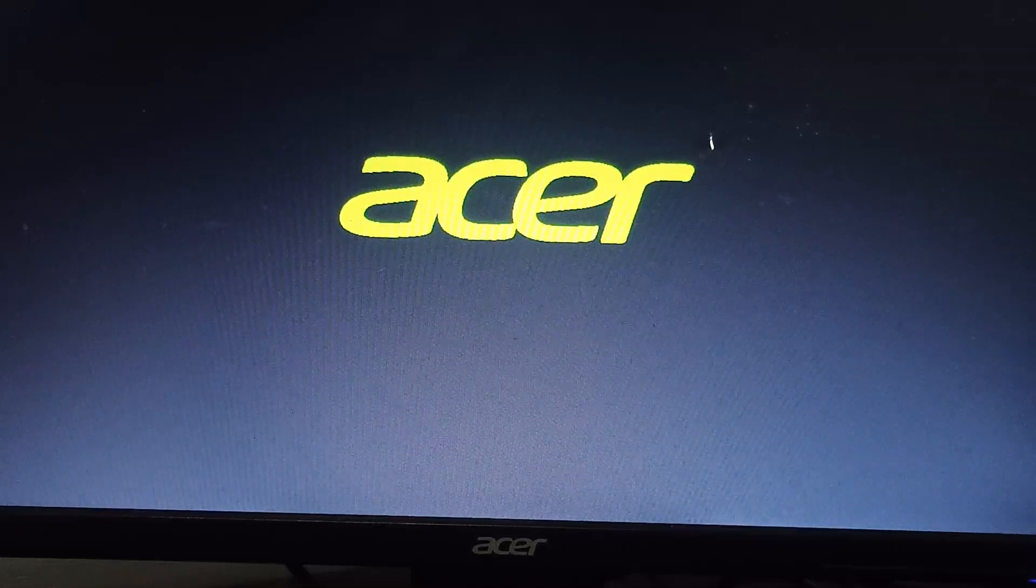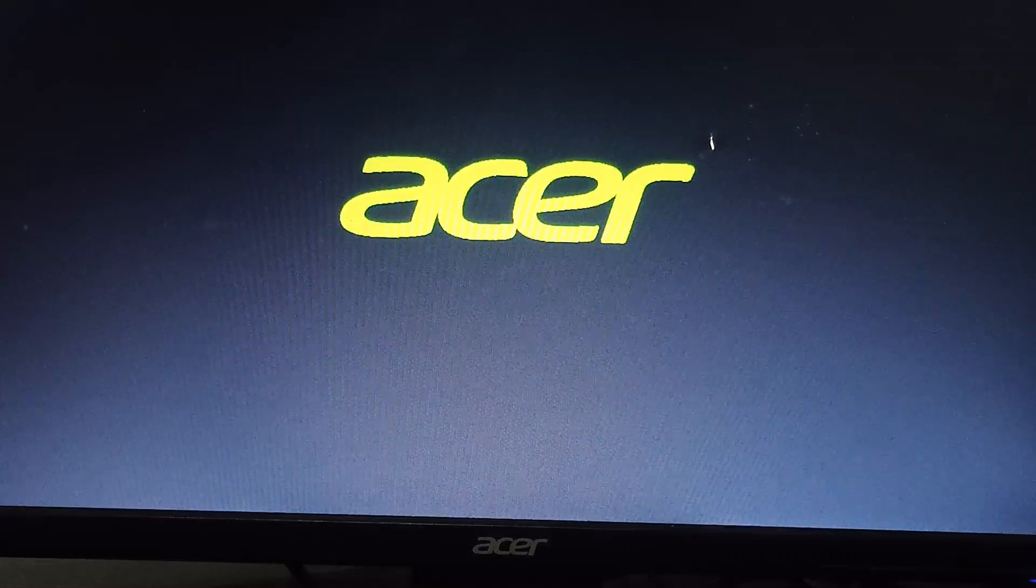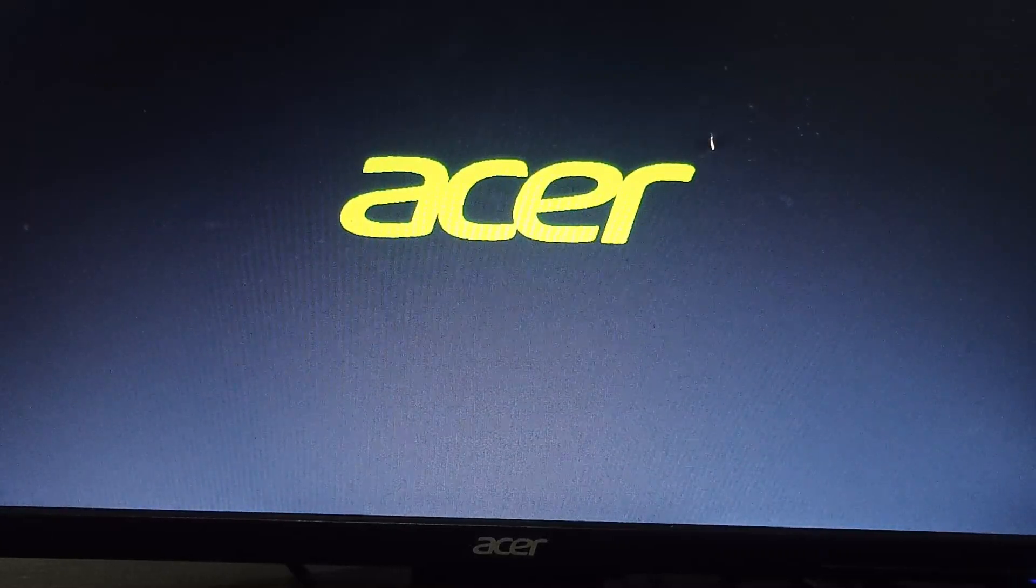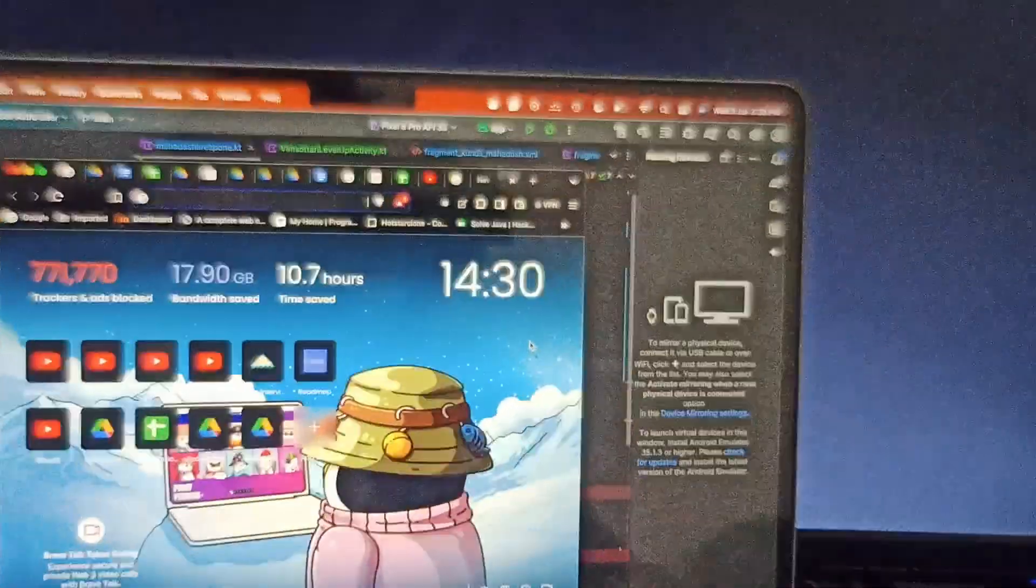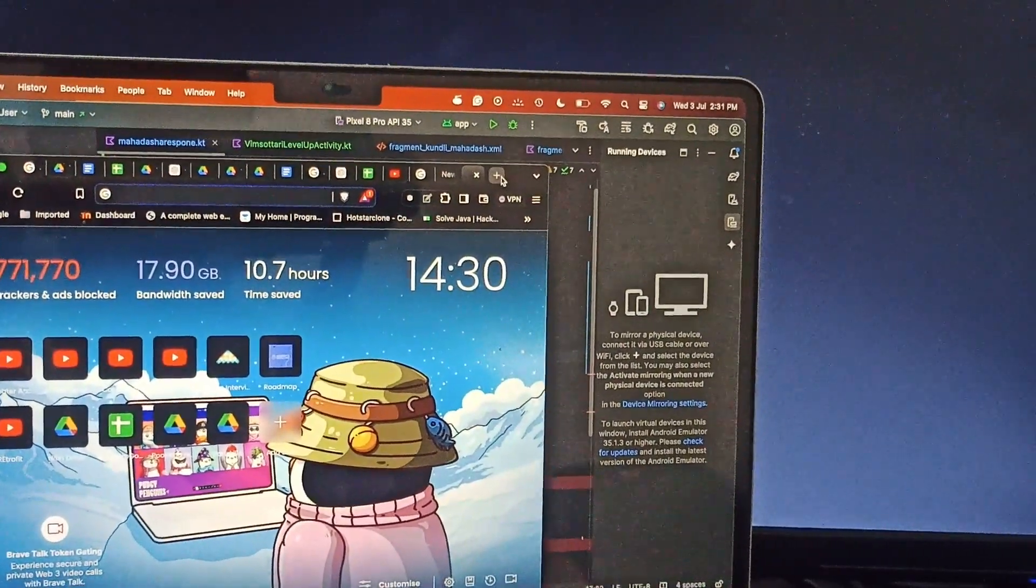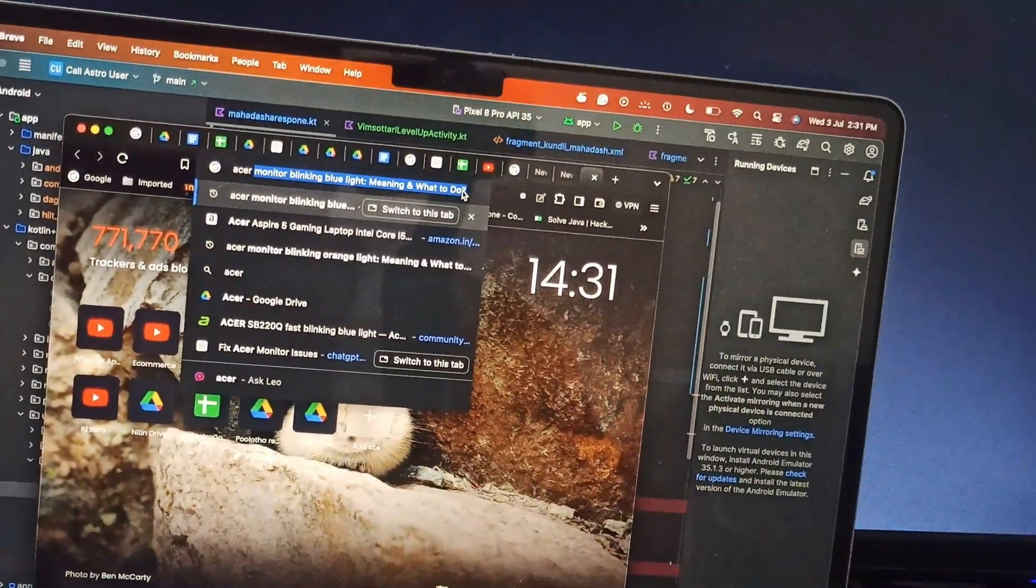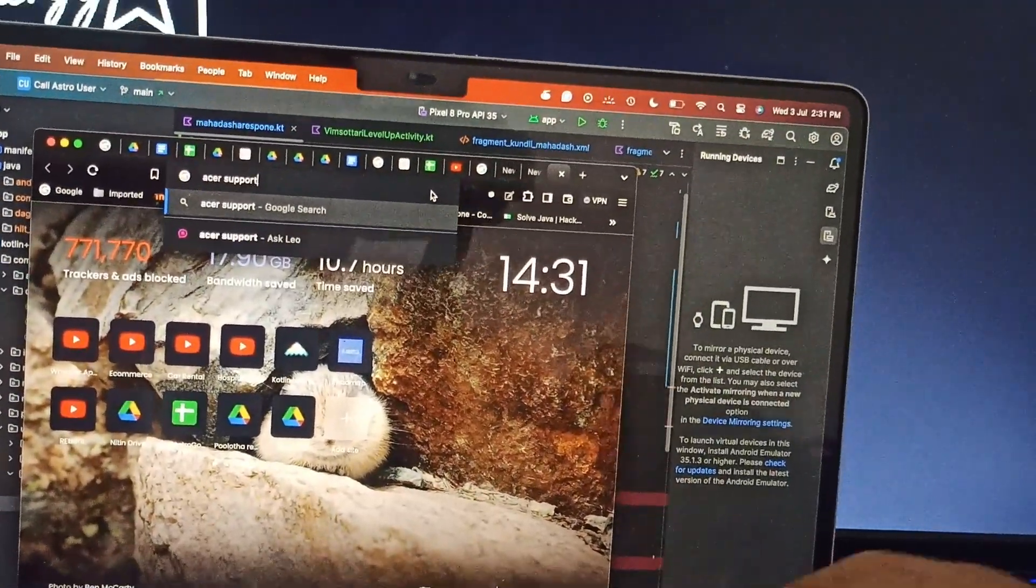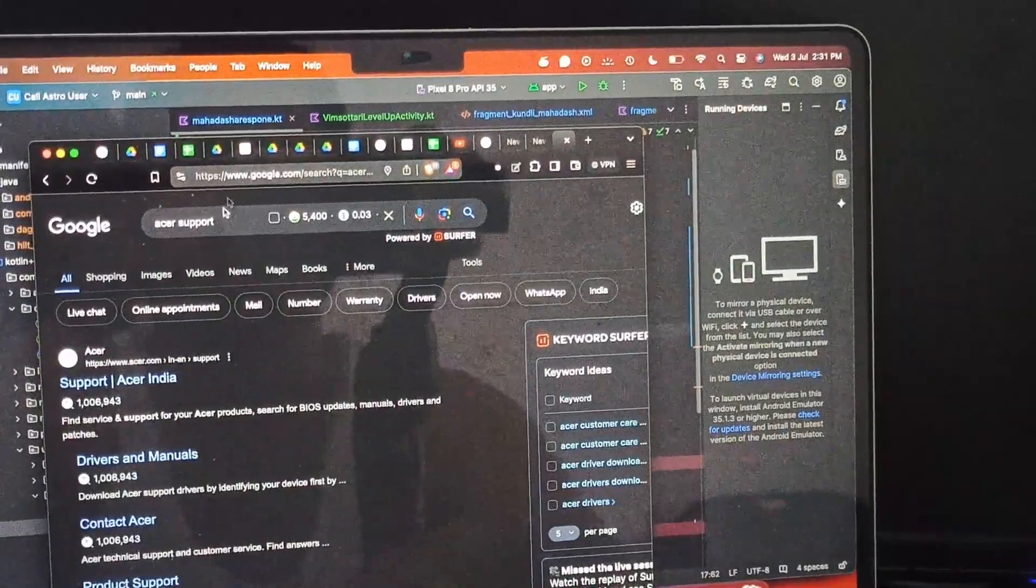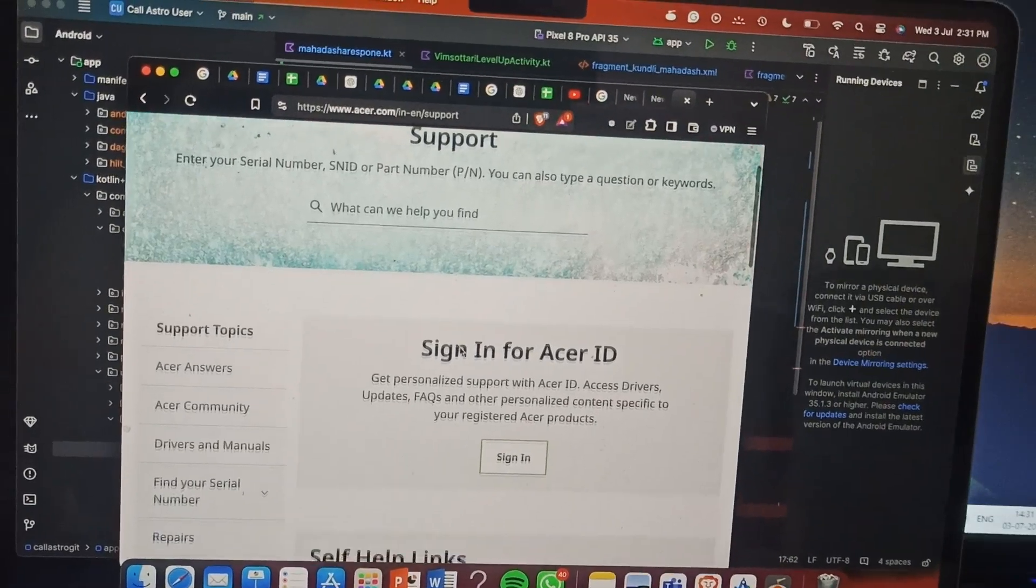If the problem is resolved, you can enjoy your monitor. Otherwise, you need to contact the support team. For contacting the support team, you should take another device. Here you can search for Acer support, then move to this link Acer Support India, and here you can go downward.